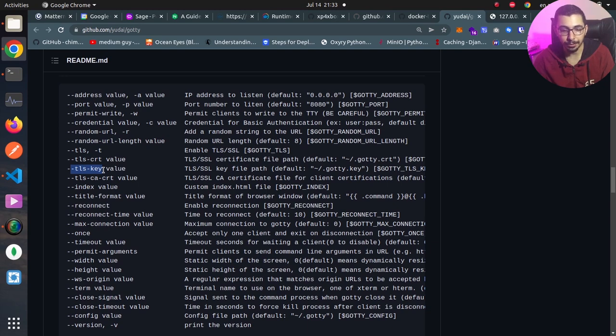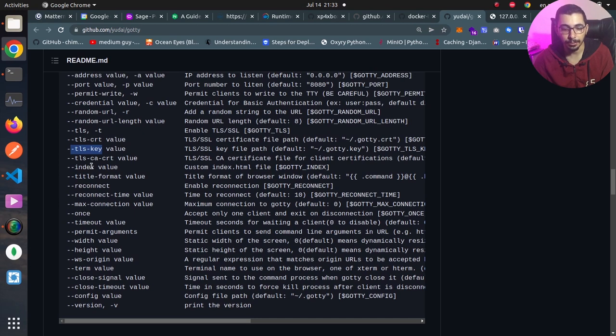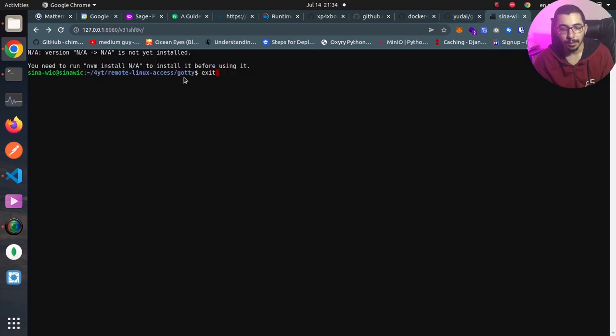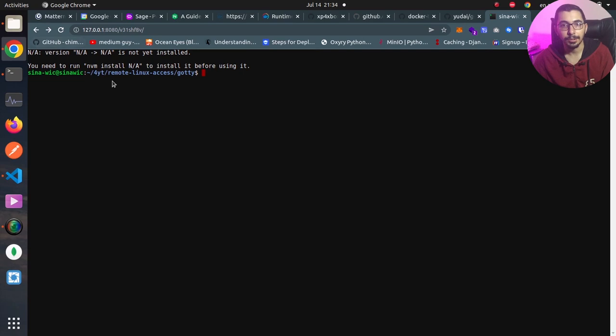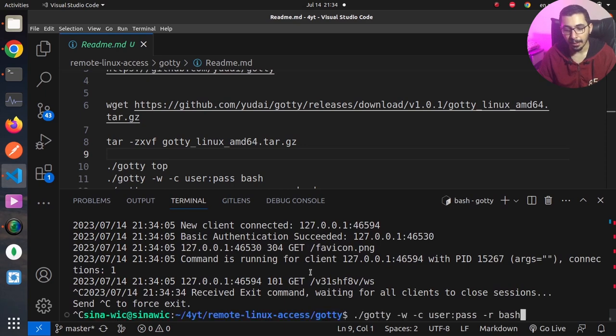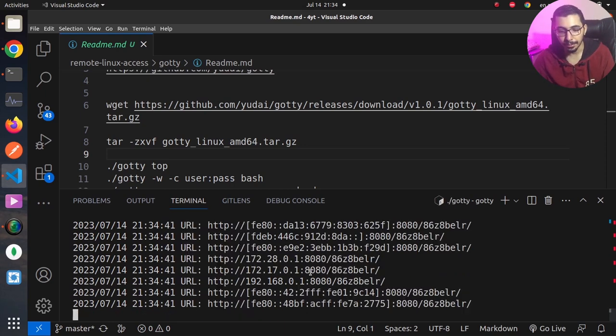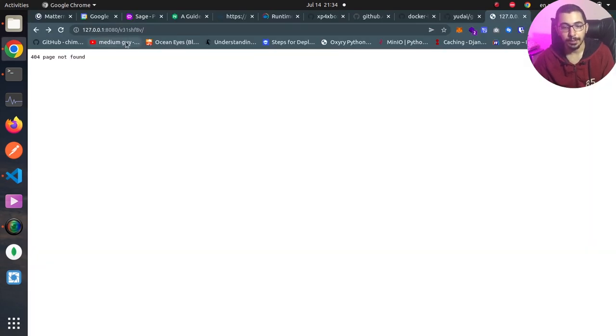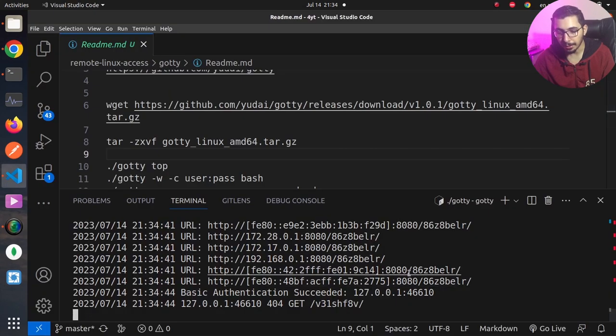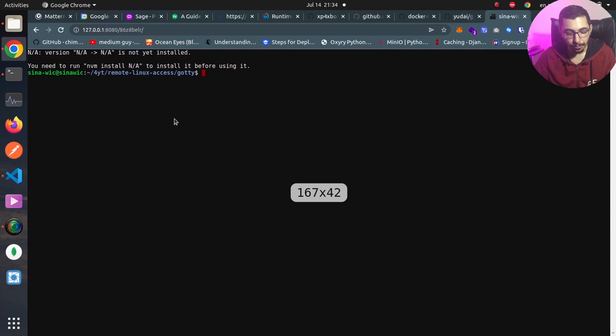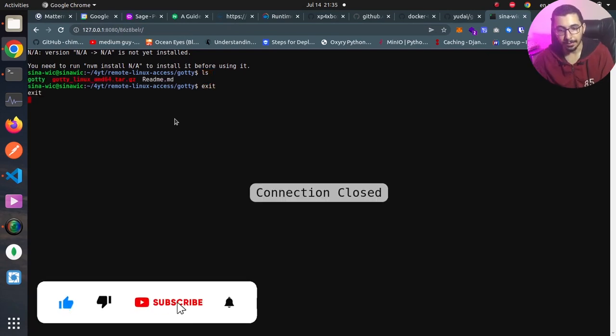Next, we've got some other options that might be needed for some use cases. For example, we've got --once. Right now, if I hit exit and refresh, you can see that I am again in the shell session. I'll hit Ctrl+C, and by using the --once option, I'll hit enter. If I refresh this, you can see that the random path has been changed, and I need to copy-paste the new one. So I'll do my things, and after I exit, if I refresh, the web service is down, and you can see that the command has been exited.